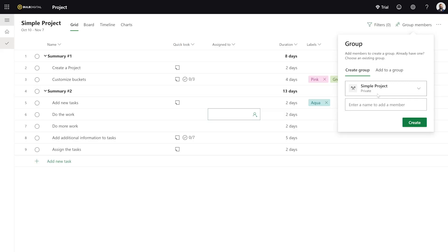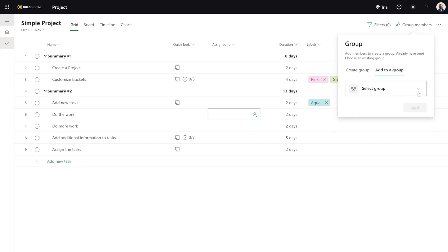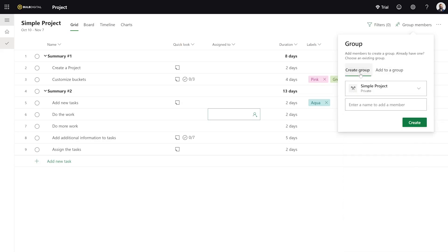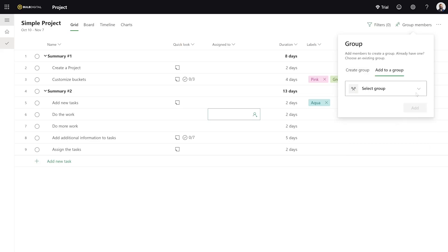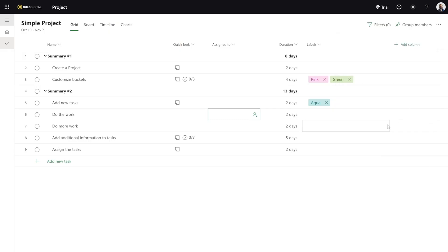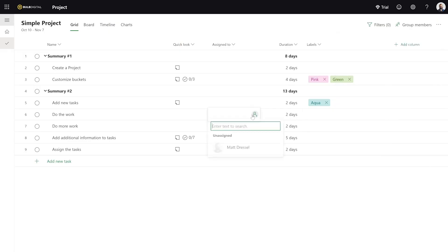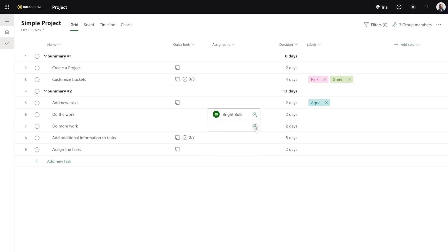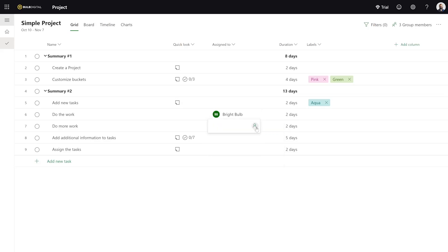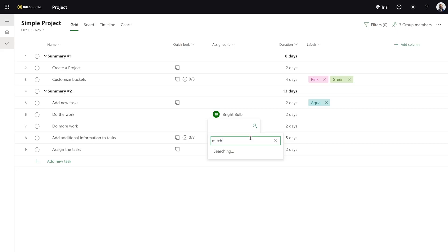When you come up here, you can choose an existing group — that would be Add to Group and you would select the group — or you can create a brand new group. In my case, I already have a group I want to use so I'm going to select it. And now when I click this, I'm going to see a couple different options and I'm going to select BrightBalb, a test user we have. On the other task, I want to assign it to someone who's not in this group and we'll see what happens.